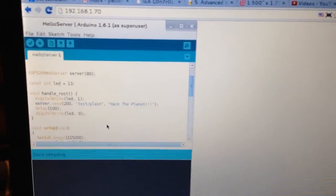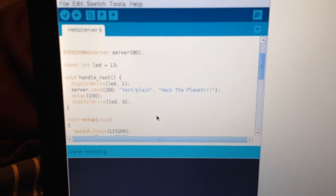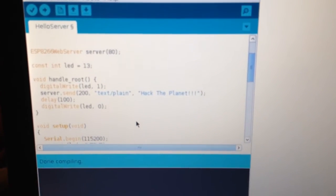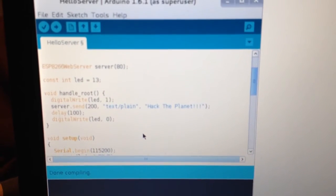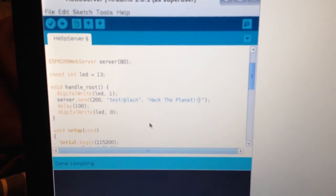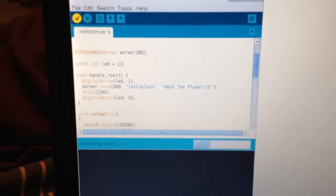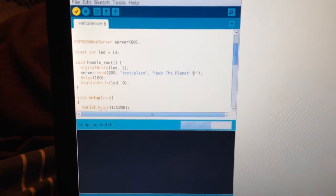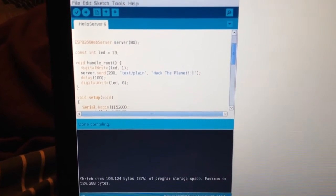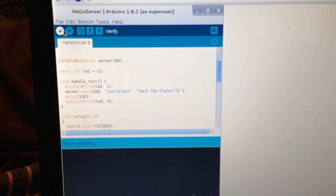I pulled up the Hello Server sketch on the Arduino. Let's check our sketch to make sure it's going to run. It's ready to go, so let's send it to our ESP8266.